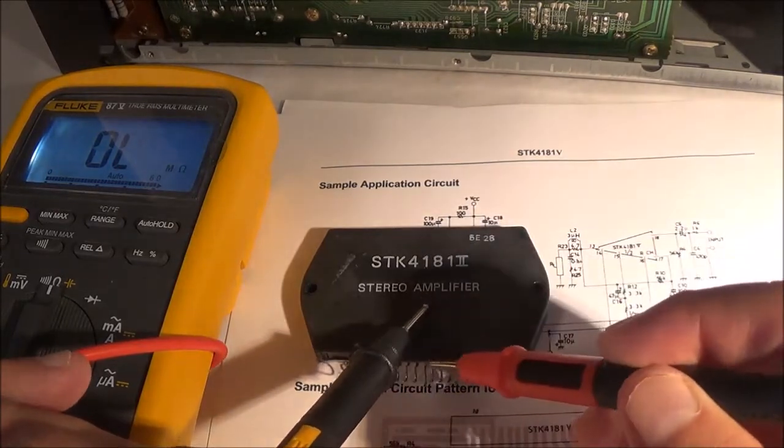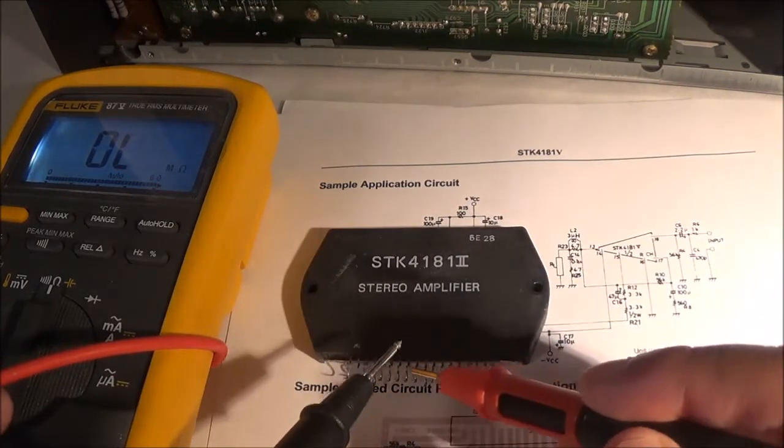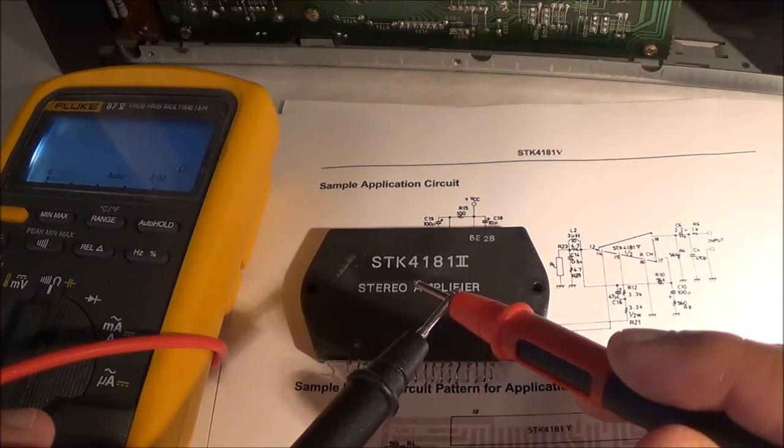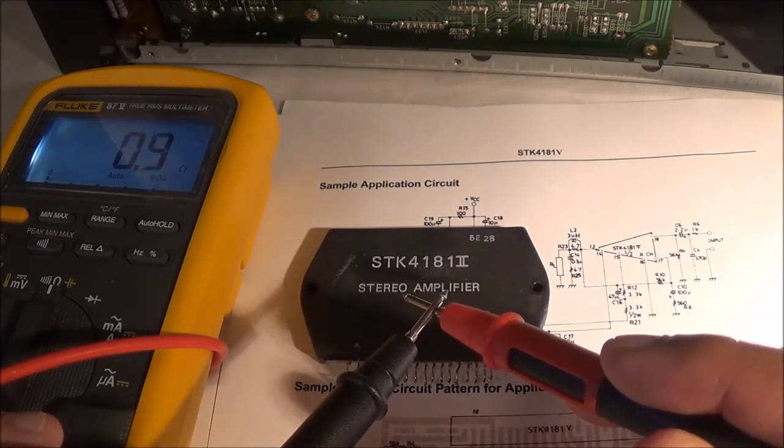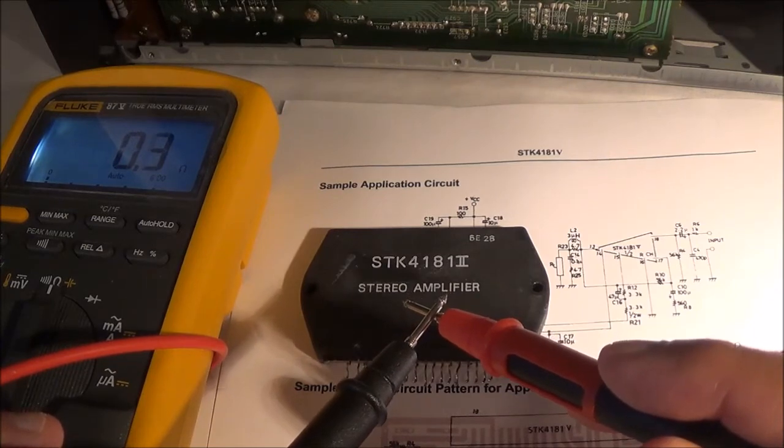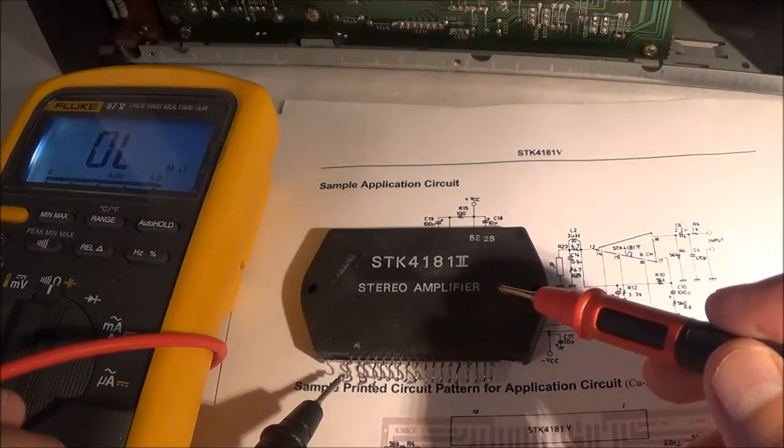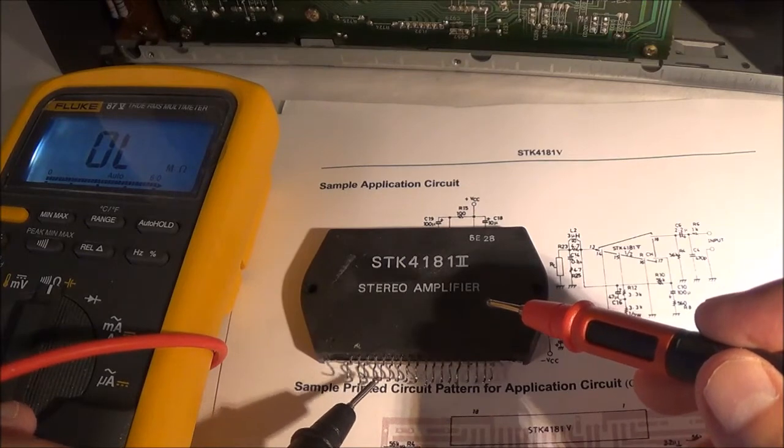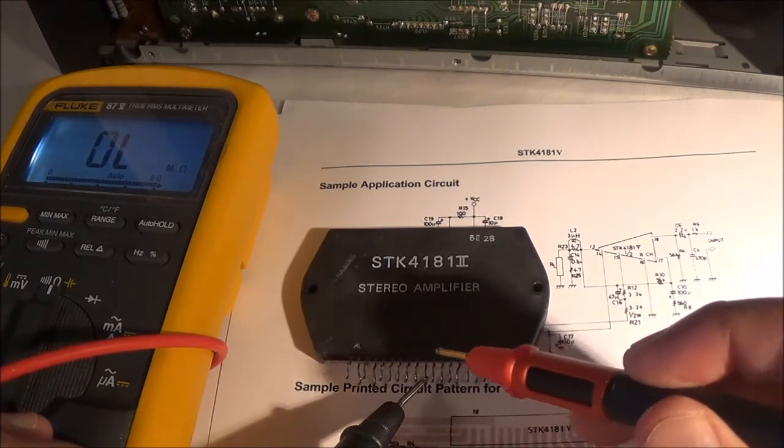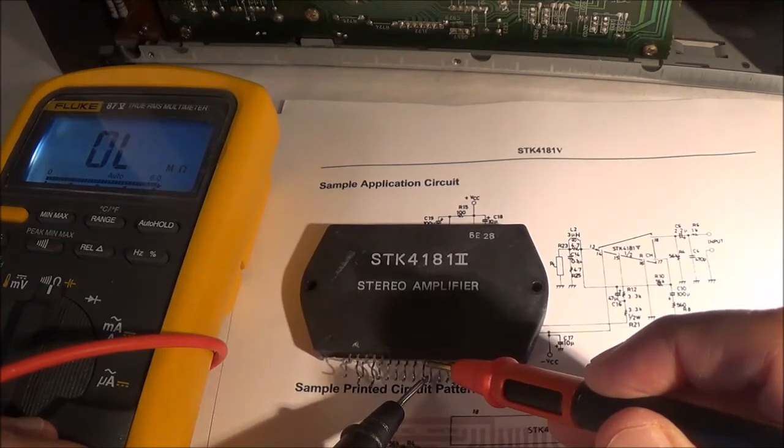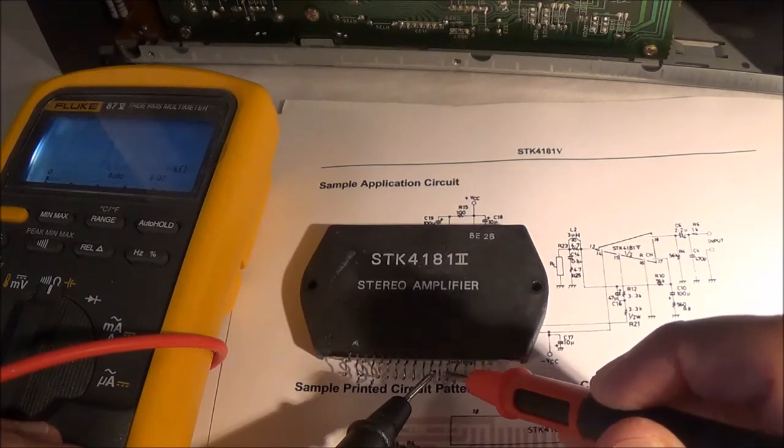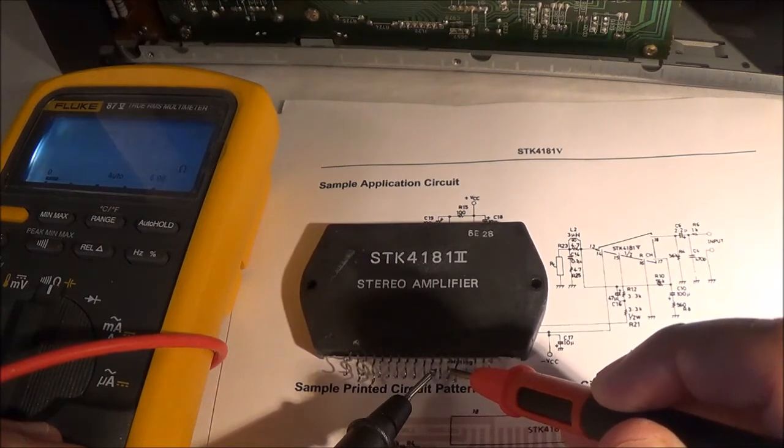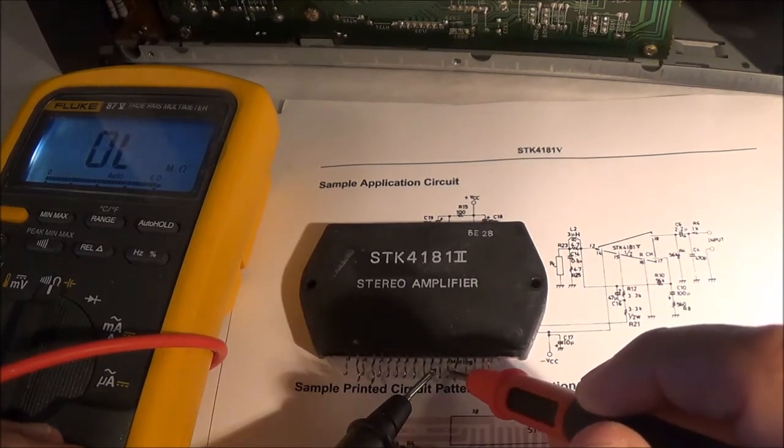I've got the ohmmeter set up here, so I can go ahead and check. Counting the pins: 1, 2, 3, 4, 5, 6, 7, 8, 9, 10, 11 - open. And 11 and 13, I don't think I'm on there.